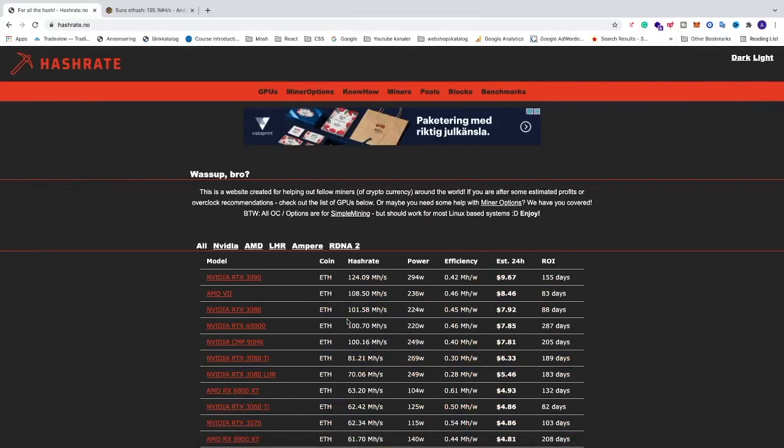Okay everyone, so in this video we're going to have a look at some overclocking settings for your RTX 3080 LHR card. Disclaimer: you overclock your GPU at your own risk.